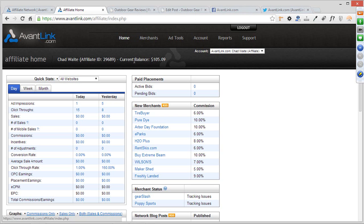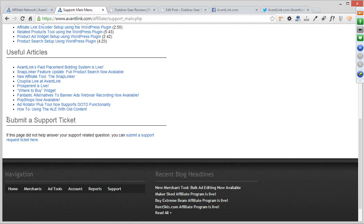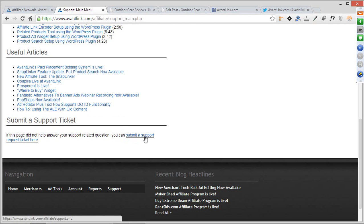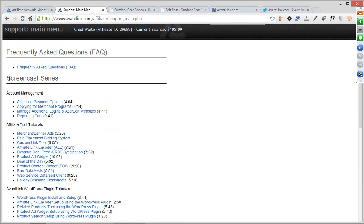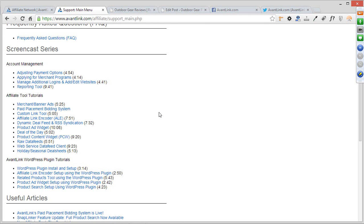Last thing on the interface training is the support section. If you have any questions at any time about your account or affiliate marketing in general, contact our support team by going to Support and scrolling to 'Submit a Support Request Ticket.' We keep records of it so you can reference support history through your account. Before submitting a ticket, though, check our Screencast Series section — we have very good tutorial videos on all the tools and best practices for account management that answer the most frequently asked questions.